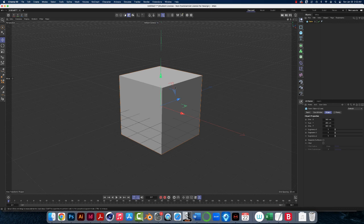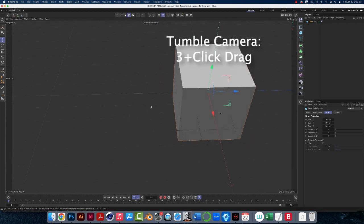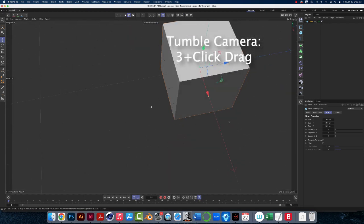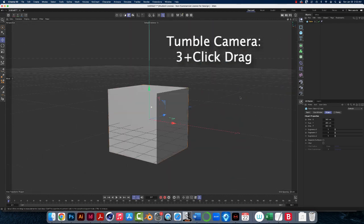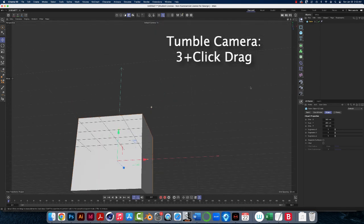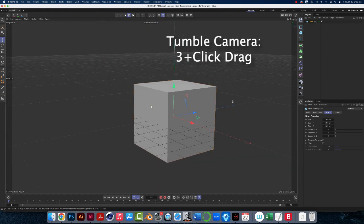If I want to tumble, if I want to look at the bottom of the object, if I want to tumble the camera, hold down the number three, click, hold, and drag, and it will tumble around the origin. And again, that could make it really, really dizzy.